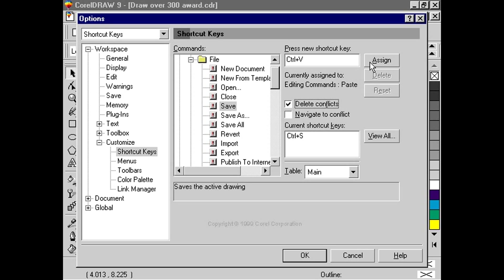It will add this shortcut to the File Save command, while at the same time deleting it as a shortcut for the Edit Paste command.